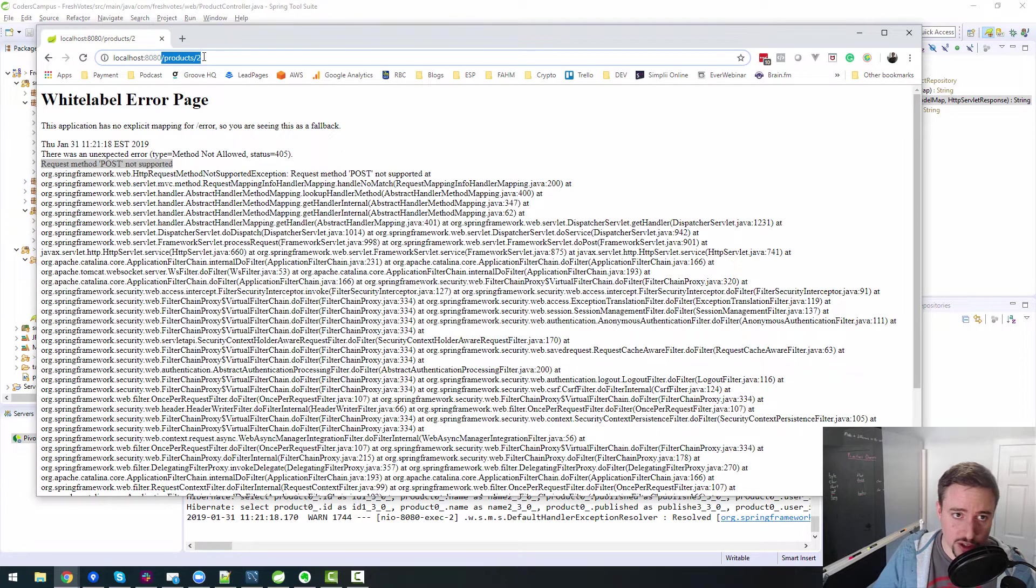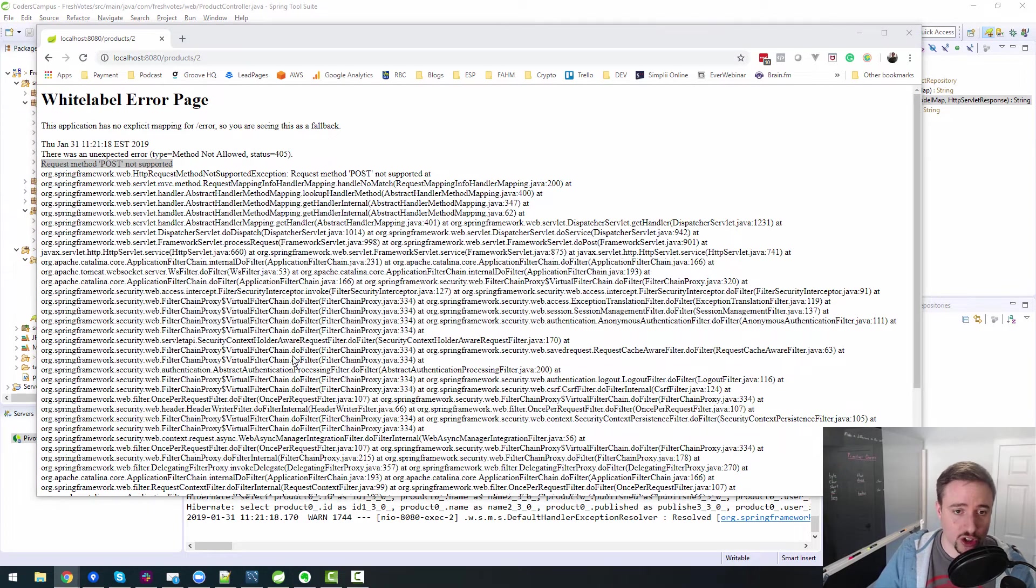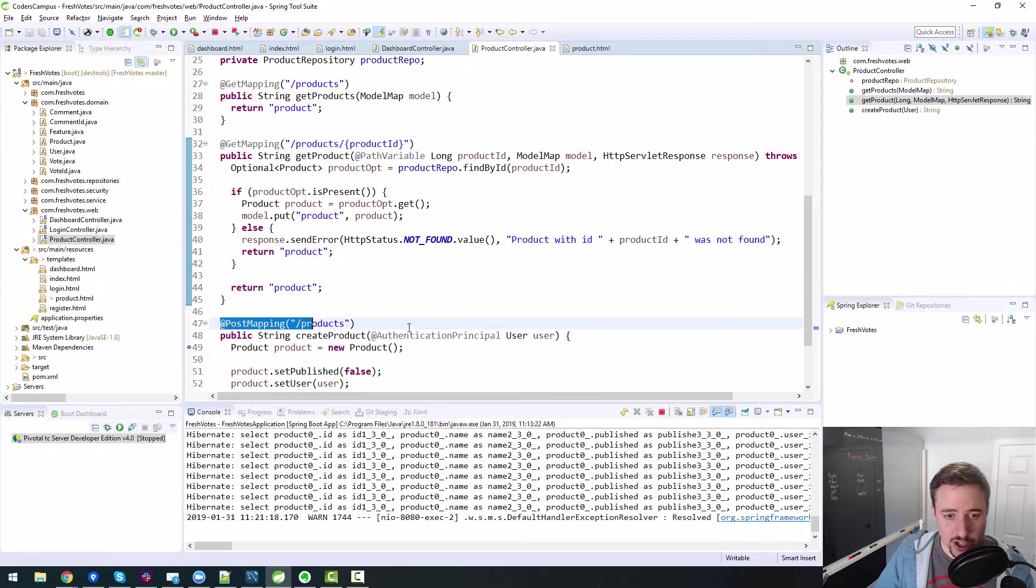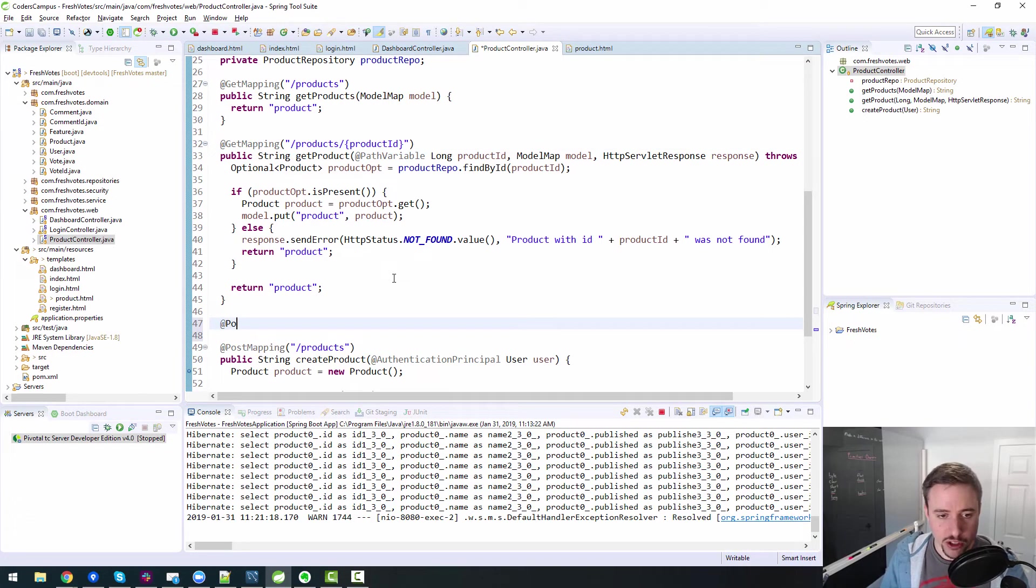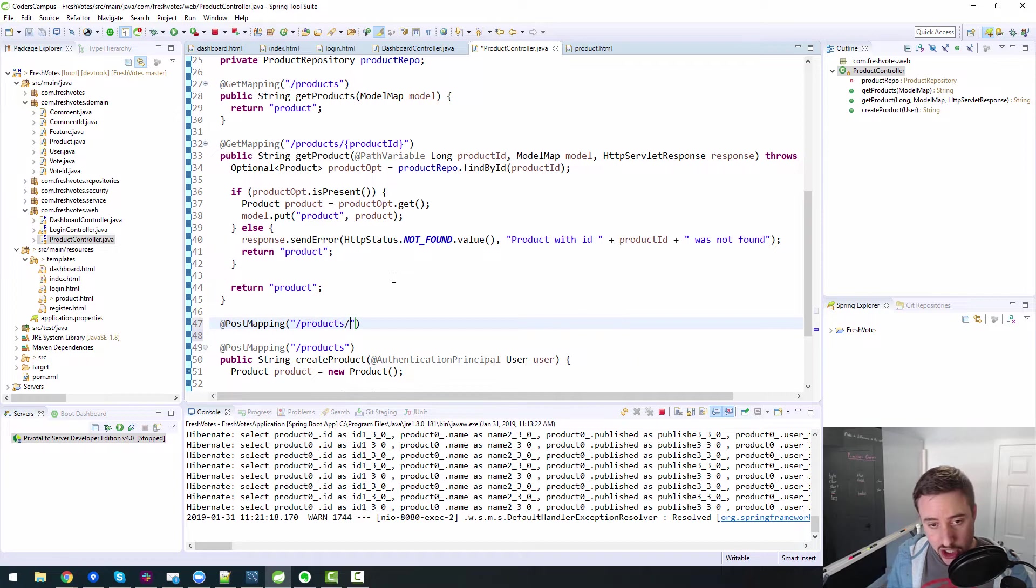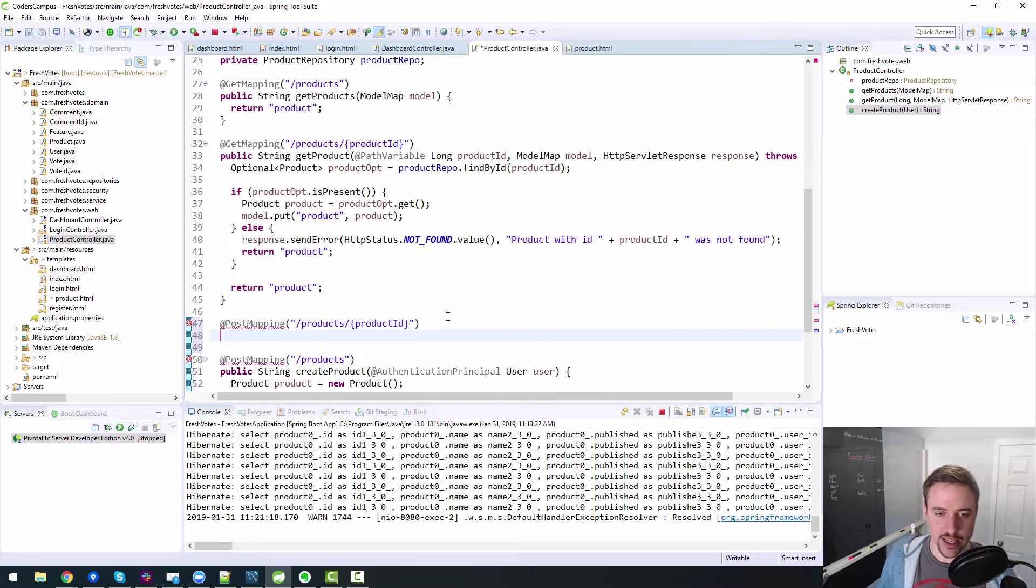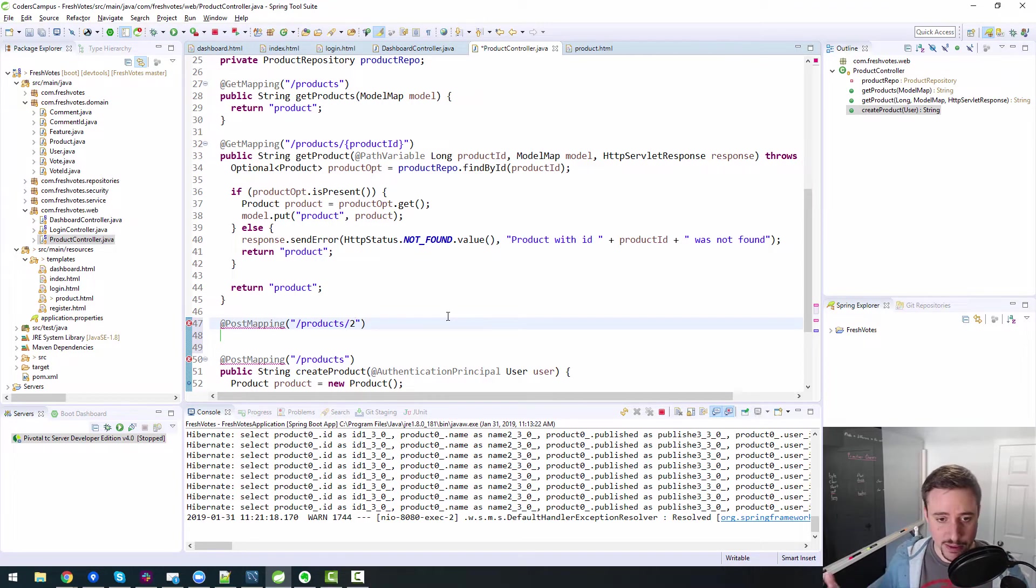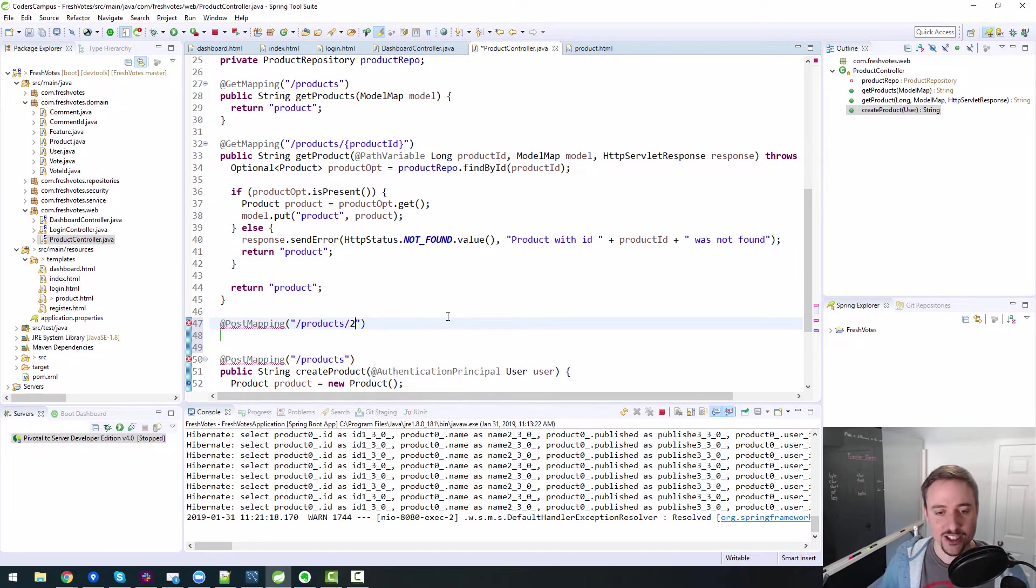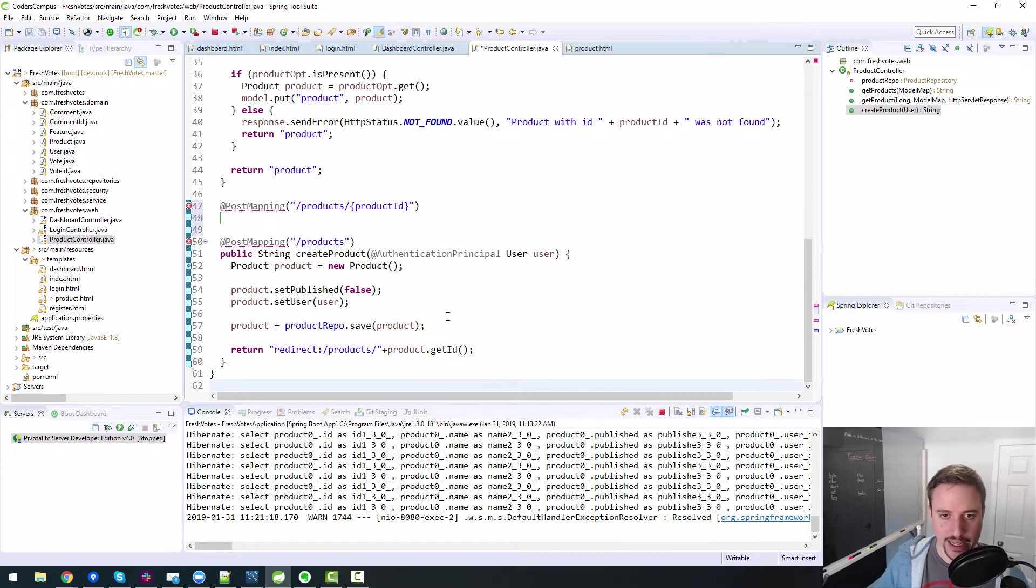You see how that's different? We have a post for products, but we don't have a post for products slash product ID. And this endpoint includes the product ID. Okay. So when we post with this endpoint, it's saying, does this endpoint, does this structure look like anything that's mapped here? No, because we only have slash products mapped. So we need to have post mapping for slash products slash product ID.